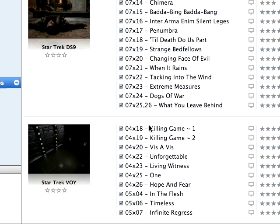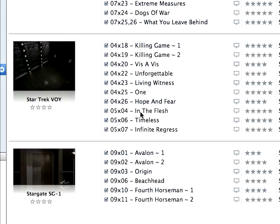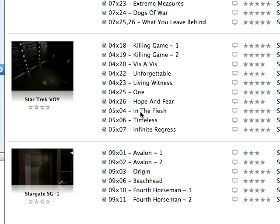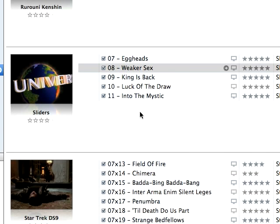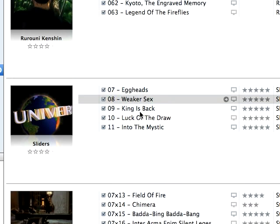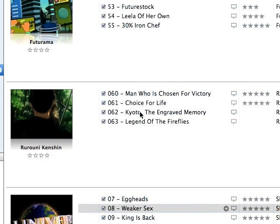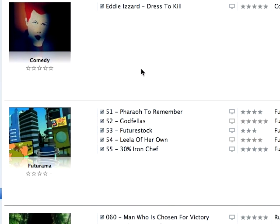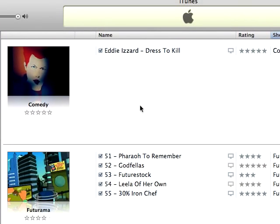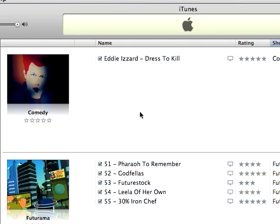So I have these Deep Space Nine episodes. I have these Star Trek Voyager episodes. I have these Stargate SG-1 episodes. I have these Sliders episodes. These Ruroni Kenshin episodes. These Futurama episodes. And, of course, Eddie Izzard. Nothing would be complete without Eddie Izzard.